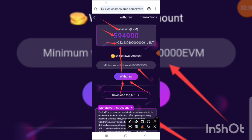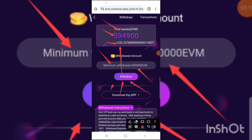Once you withdraw your EVM to your app and stake it, they will remove the minimum withdrawal restriction, and you can then withdraw any amount of EVM you earn from the website. This is an amazing opportunity — they are not asking you to deposit anything. The more people you refer, the higher your level.